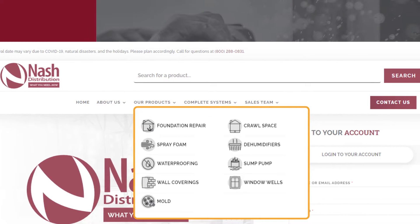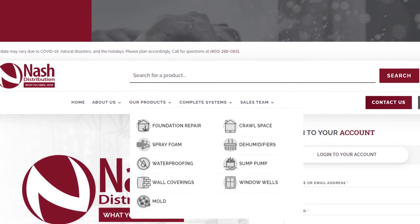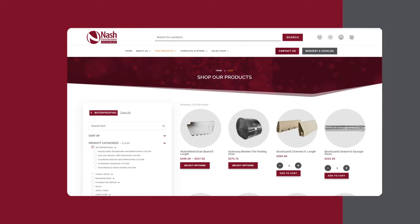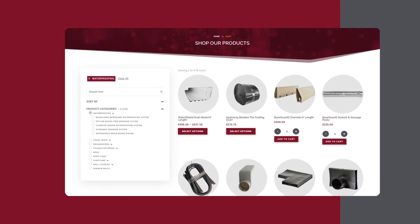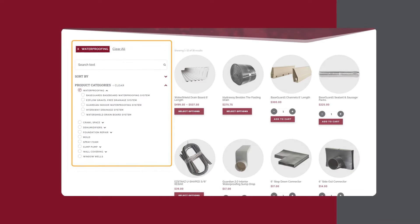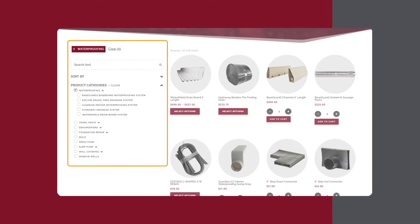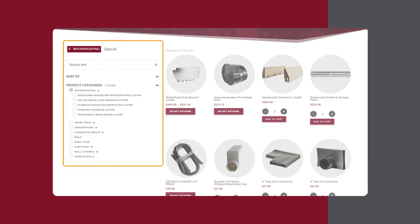Let's say you want to learn more about Nash's waterproofing products. Select Waterproofing and notice the site displays only waterproofing products. Through the navigation menu on the left, you can apply more filters to quickly find specific products.